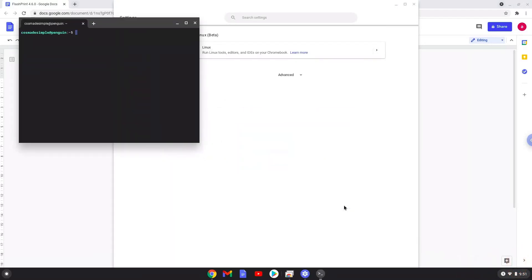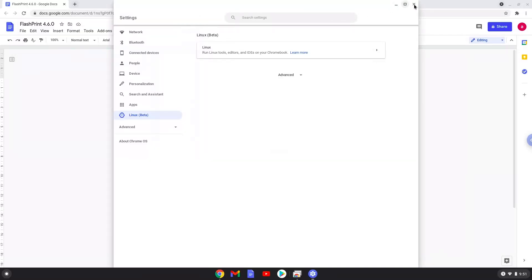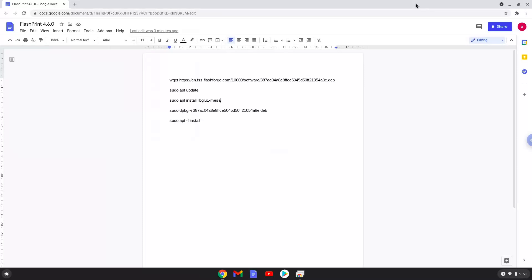Now that we have enabled Linux apps on our system, we will continue to the next step, which is to run several commands in a terminal which will install FlashPrint. All the commands are in the video description. Now we will copy the first command and open a terminal session from our app menu.